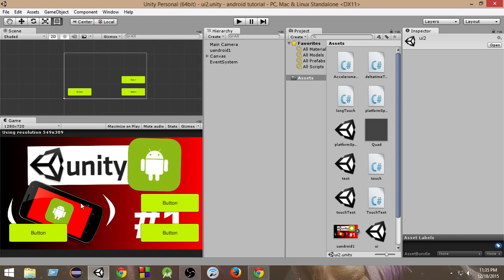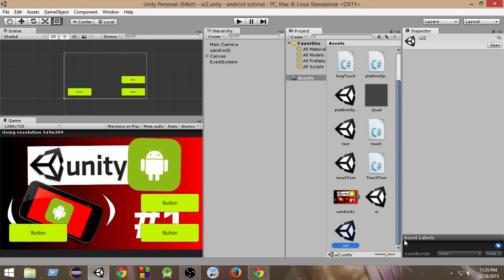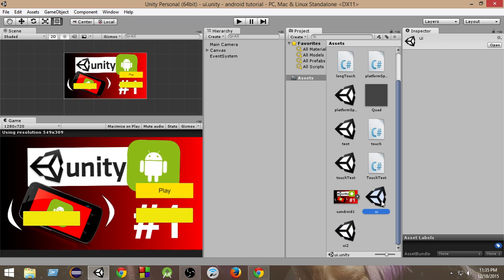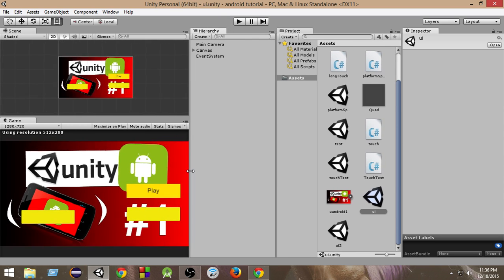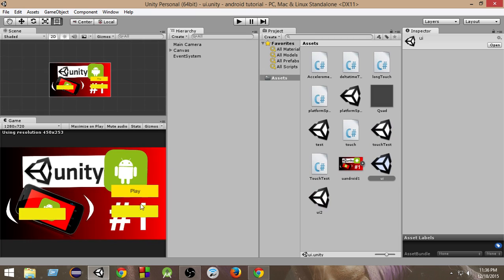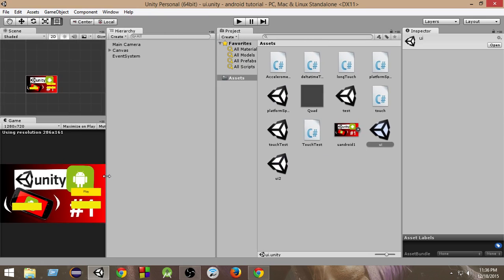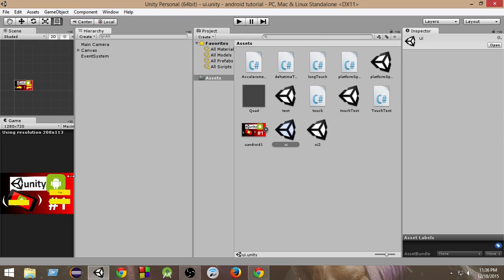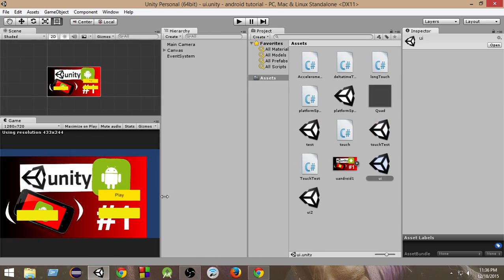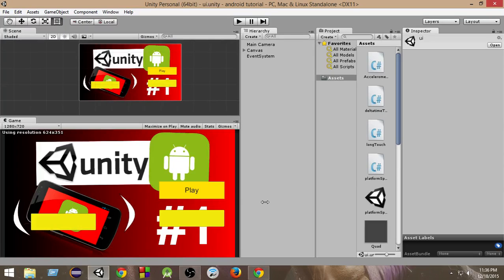We can achieve something like this: when we resize the screen, we want the buttons to remain at the same place, resize accordingly, and be repositioned accordingly. So this is what we can achieve. With that being said, I hope you guys are excited — let's get started.